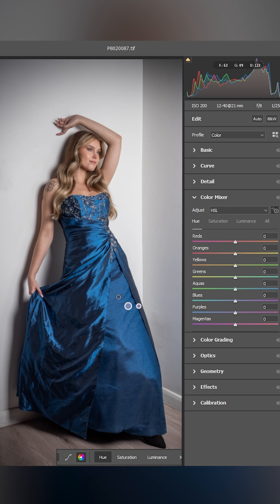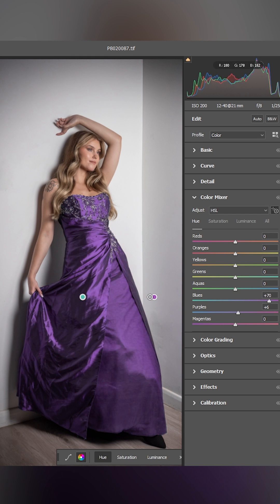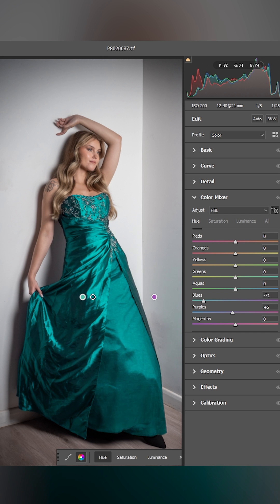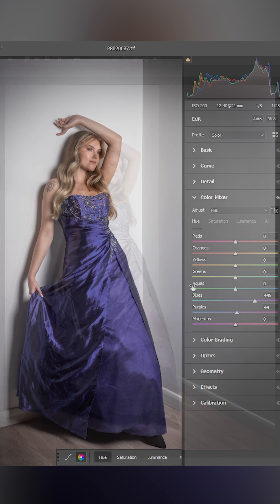If I click on the blue dress I can then move to the left to make it go green, and to the right to make it go purple. You can see only the blue things in this image are changing color, and the only blue thing is the dress.